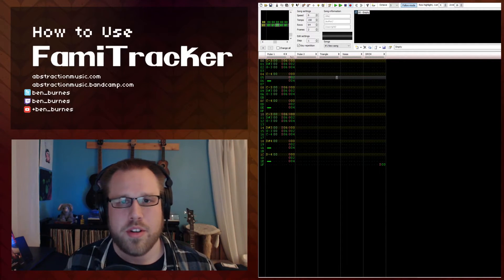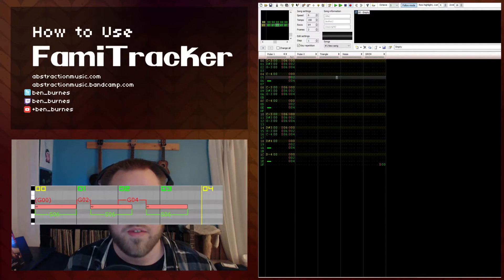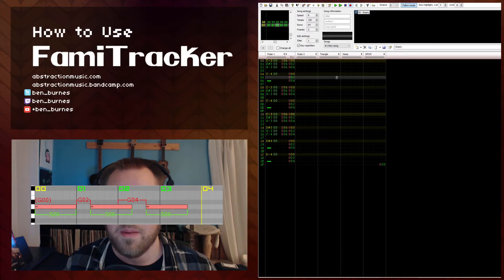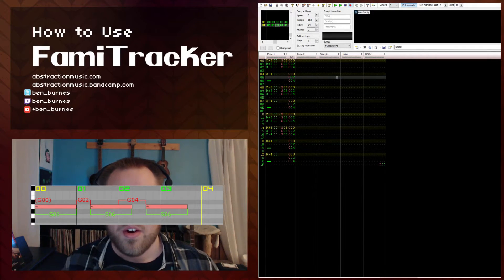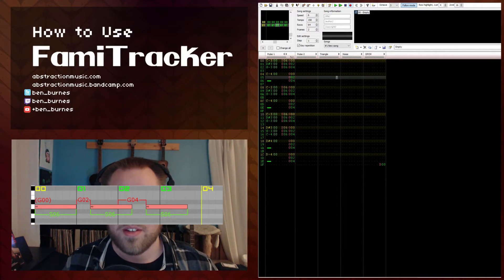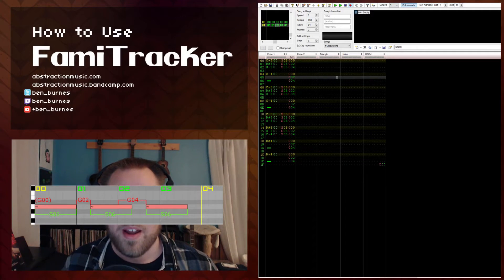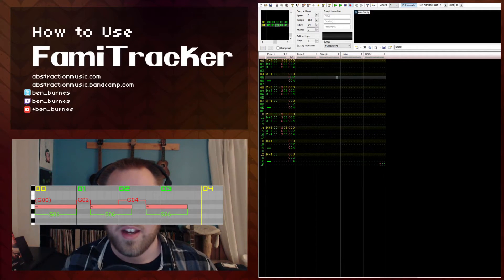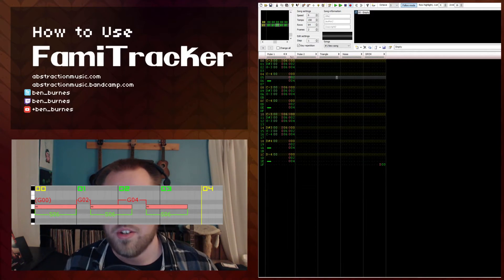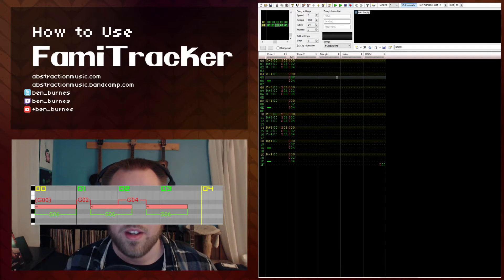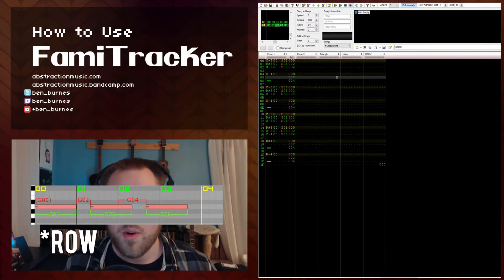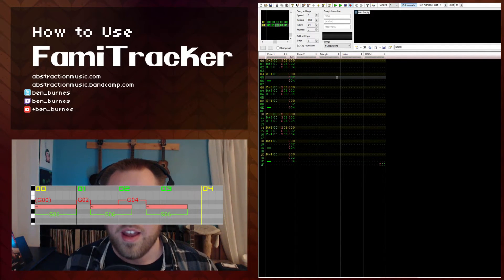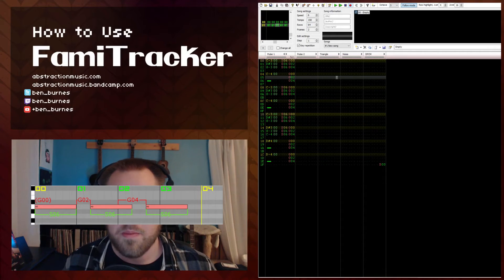So I'm going to show a picture of Ableton's piano roll with this pattern transcribed. Notice that S06 is the length of each note, but the G effect is pushing out the start position of each note to create a triplet. The fourth note in each beat is ignored, and you end up with a perfect triplet.